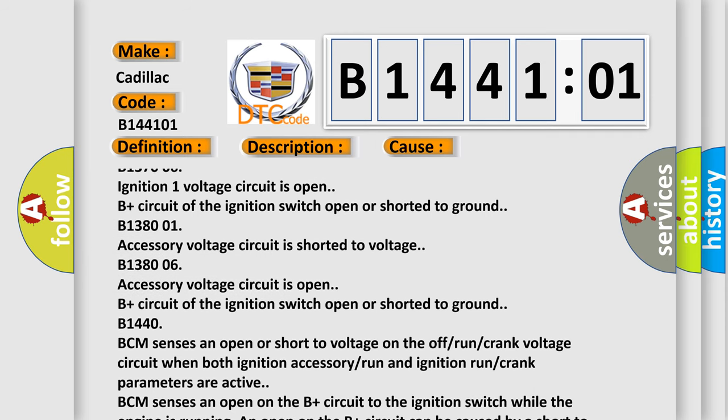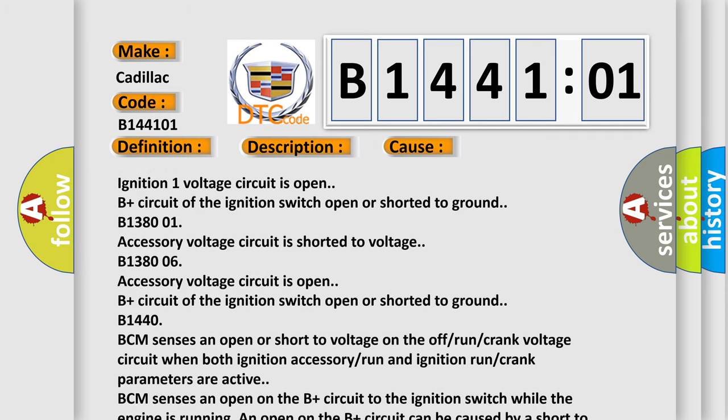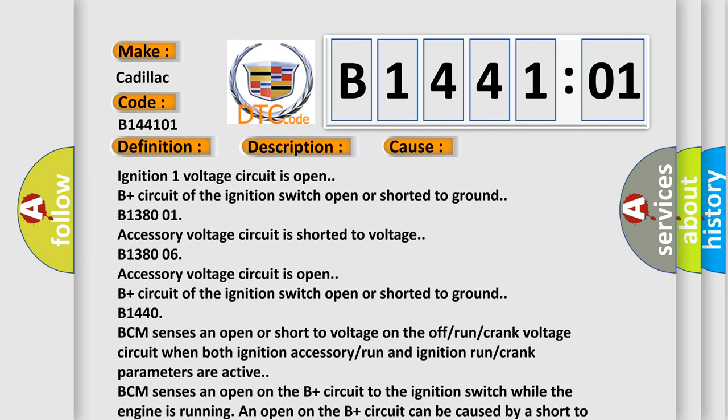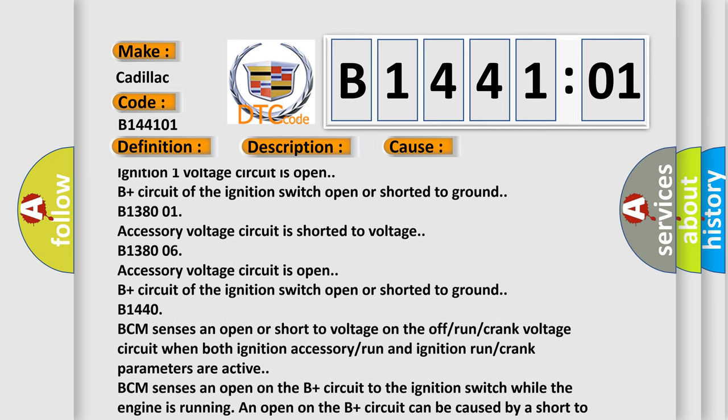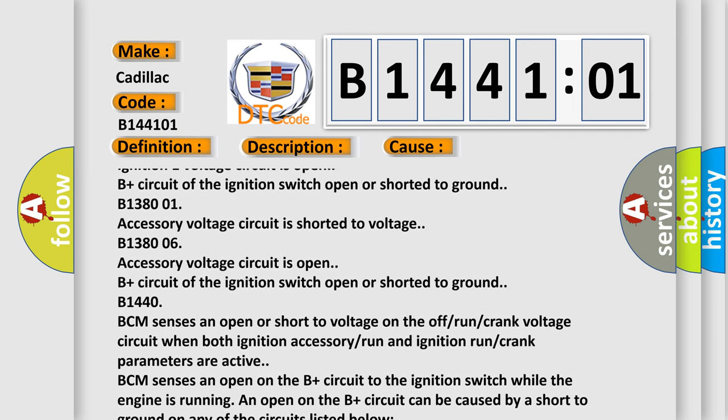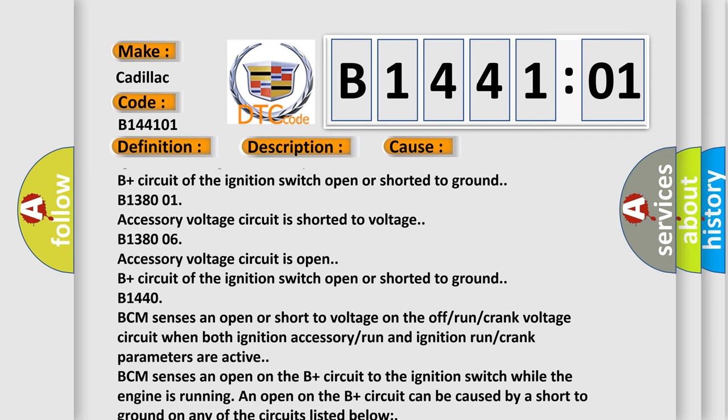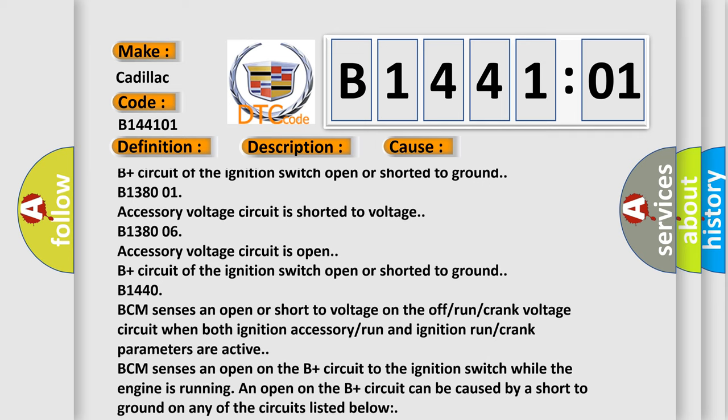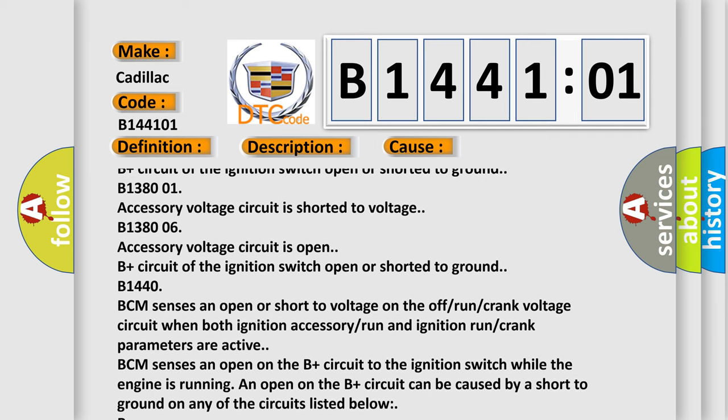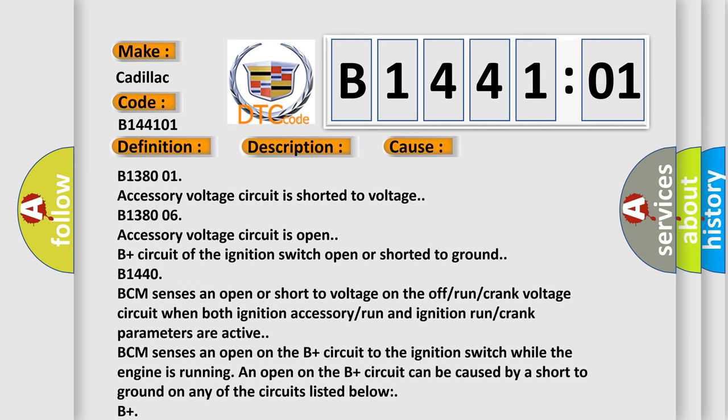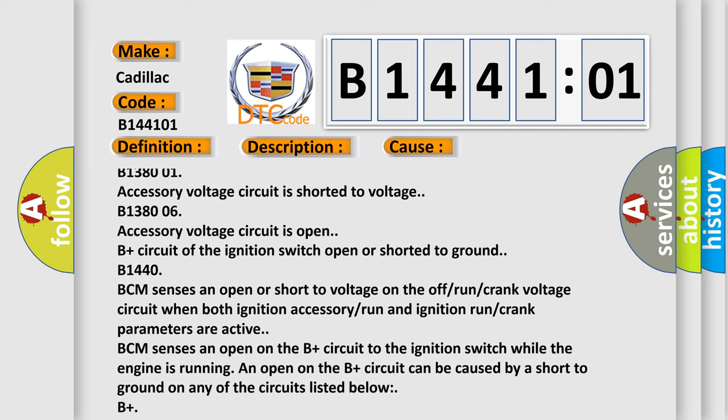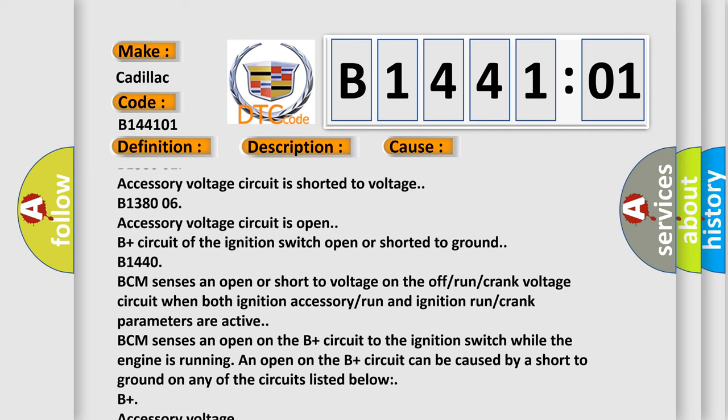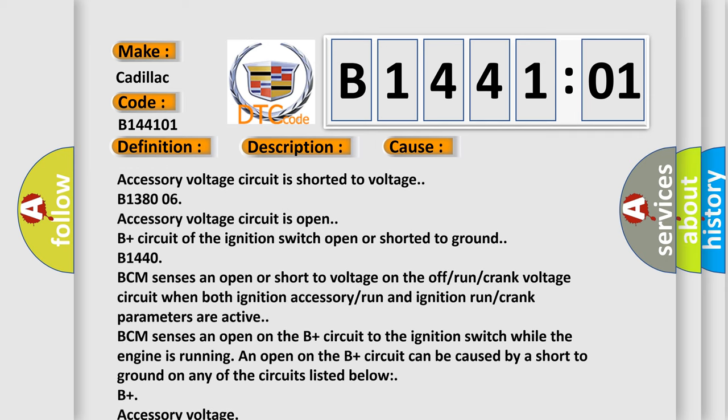B-1440 BCM sensors are open or short to voltage on the off-run crank voltage circuit when both ignition accessory run and ignition run crank parameters are active.